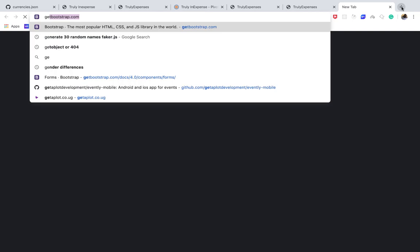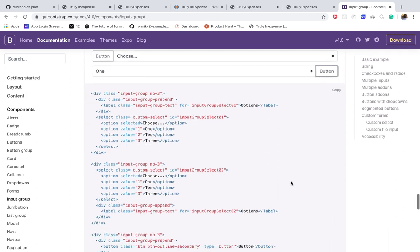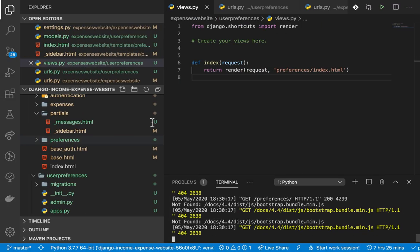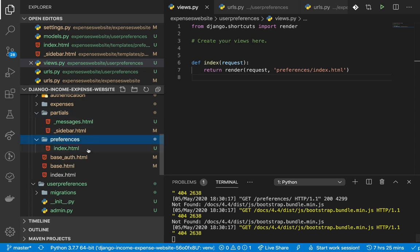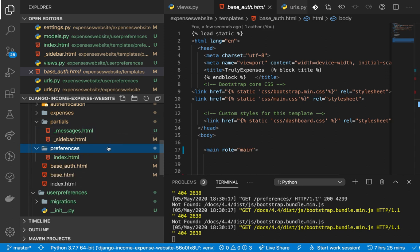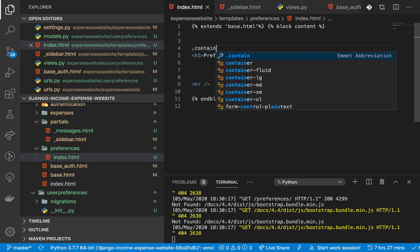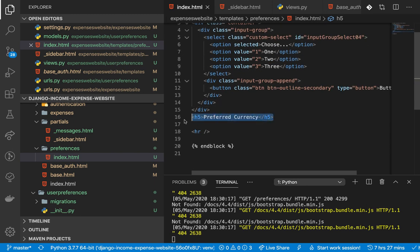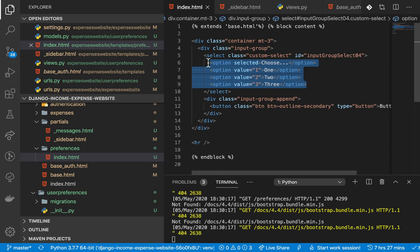I'm going to go to getbootstrap.com and scroll to input groups. We want something like this where a user can come, choose a value, and then save. I'll copy the last example. Back in our template, I'm going to bring everything into a container with some margin on top, and bring in our select element. These options are going to need to be dynamic.